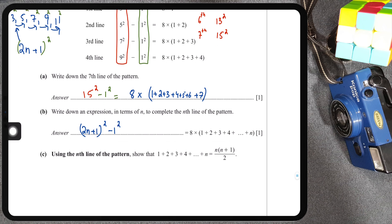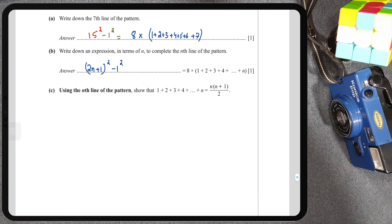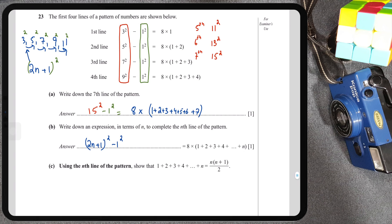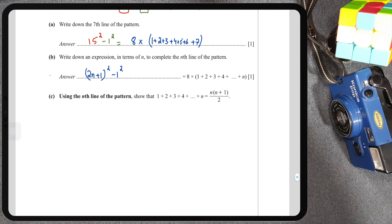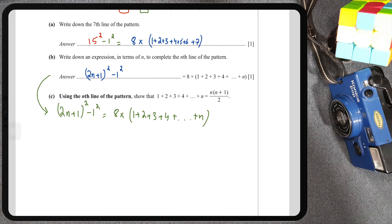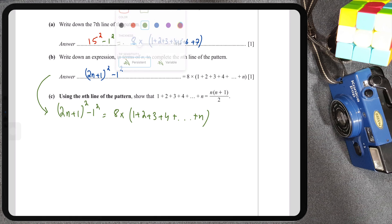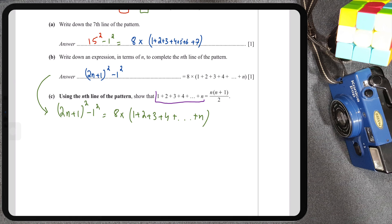Part C is perhaps the trickiest — it's a good two-mark question, which in Paper 2 is quite significant. Using the nth line of the pattern, we need to show that 1 + 2 + 3 + ... + n = n(n + 1)/2. I'll copy the answer from Part B: (2n + 1)² − 1² = 8 × (1 + 2 + 3 + ... + n). I need to isolate the sum on the right, so first I'll expand the brackets on the left.